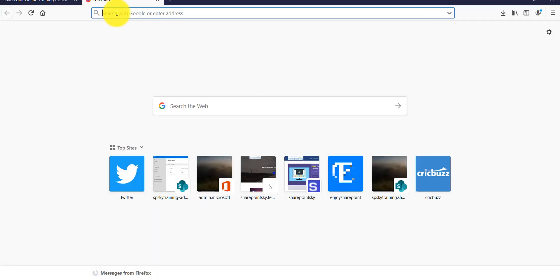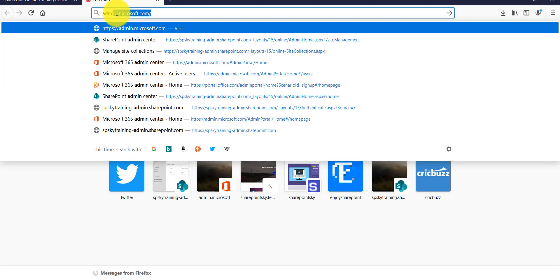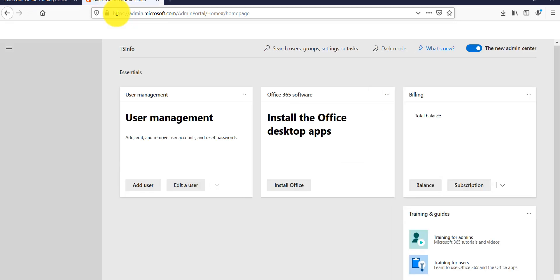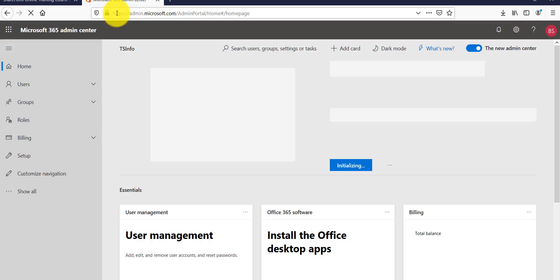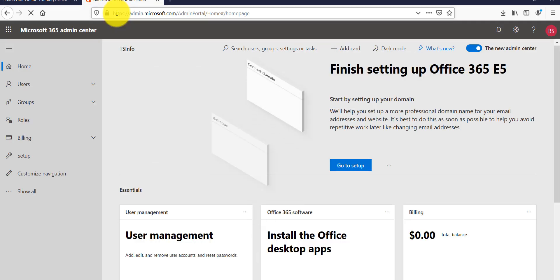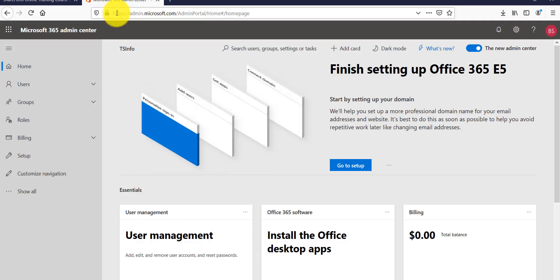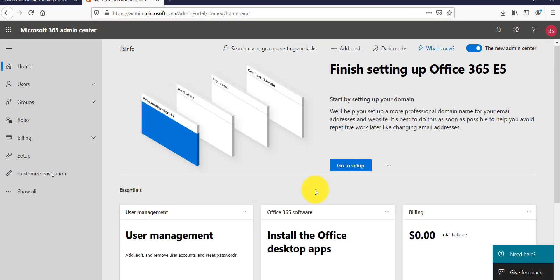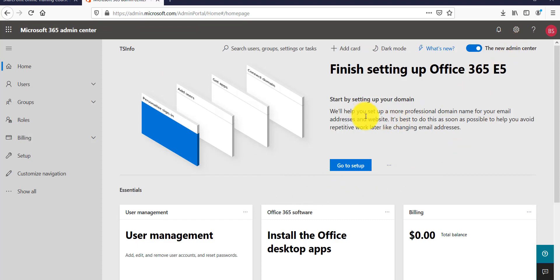Now let me open my Office 365 tenant. I'll go to admin.microsoft.com. If you haven't logged in it will ask for your Office 365 credentials. In this case it's not asking me because I'm already logged in.